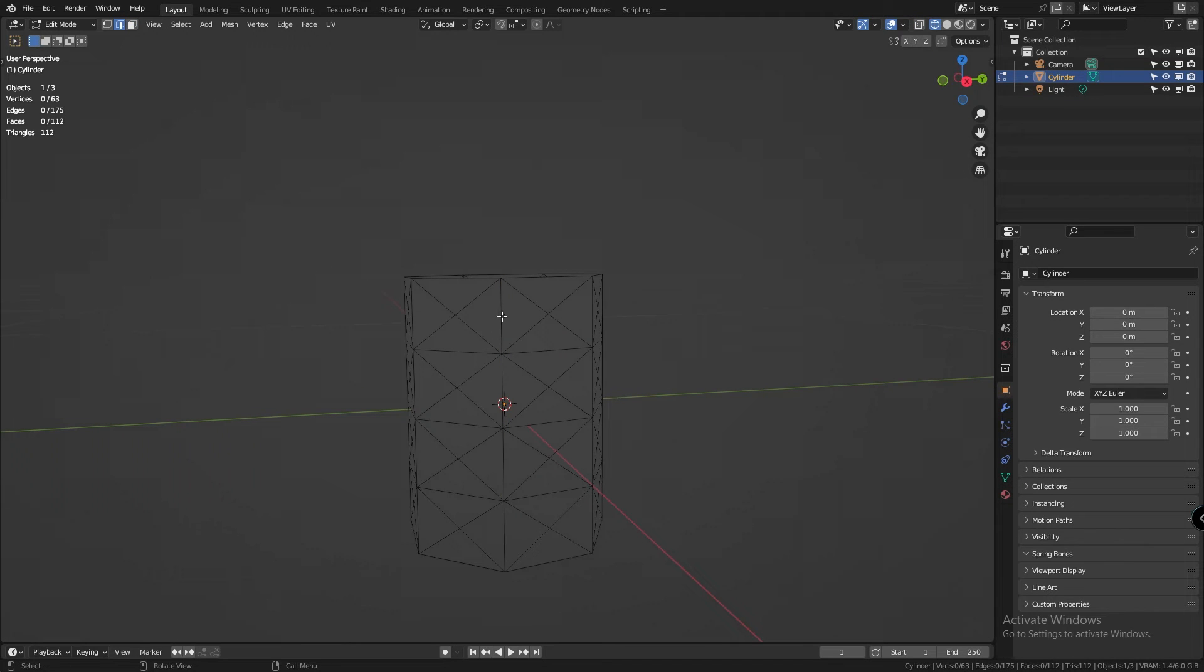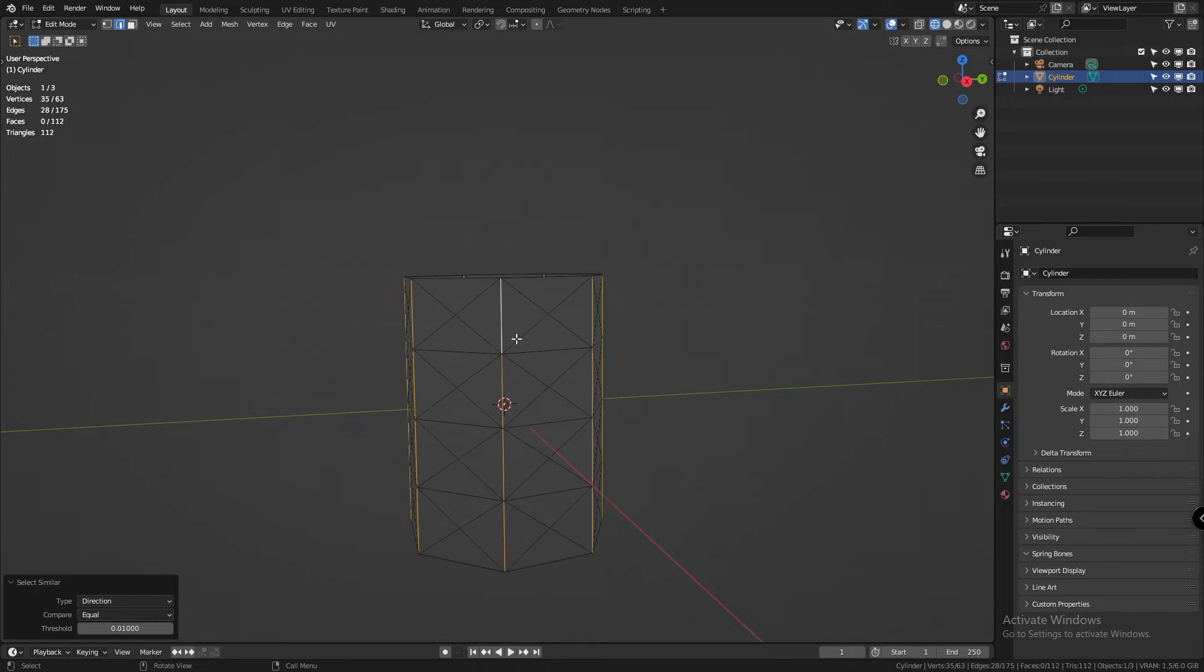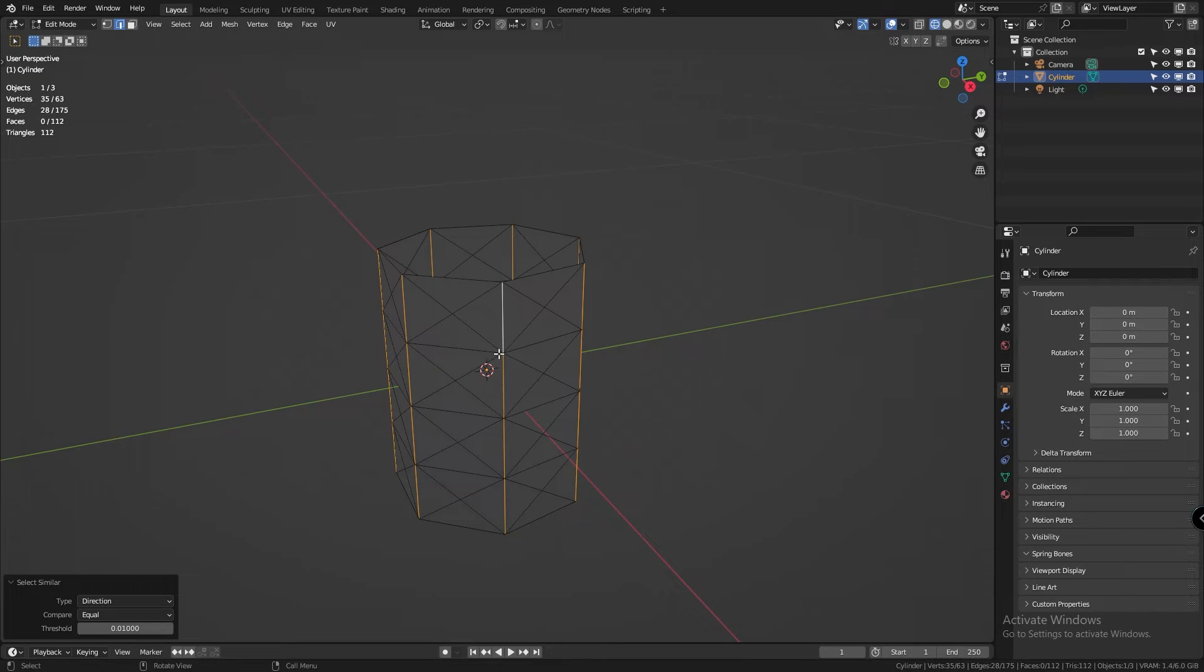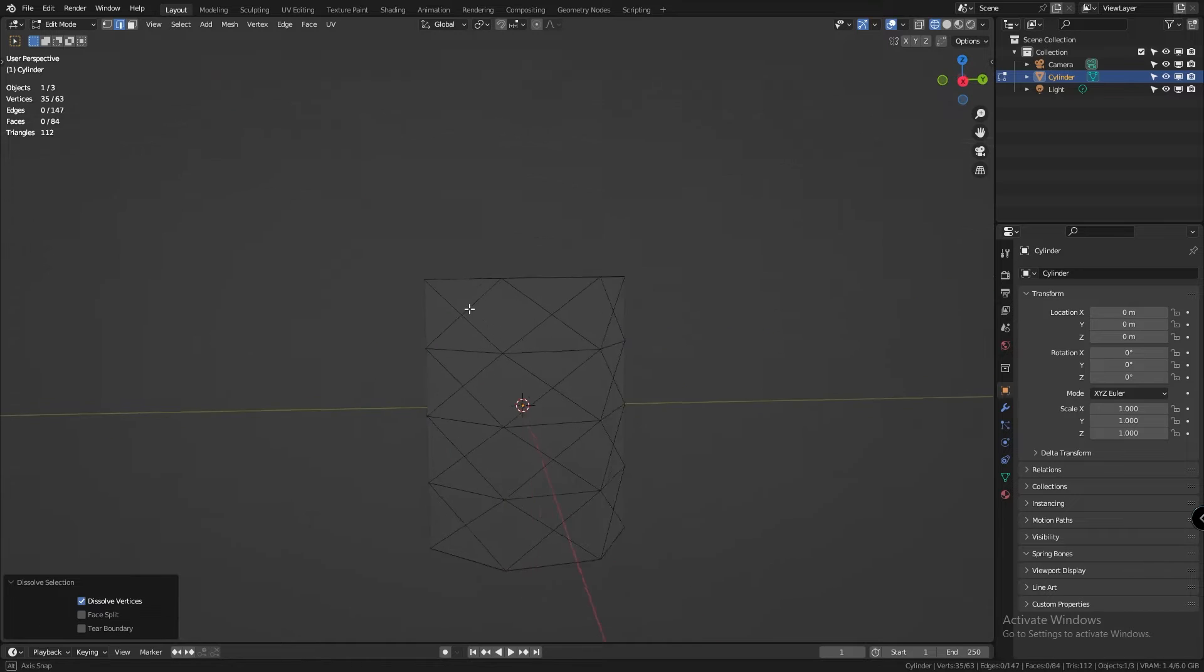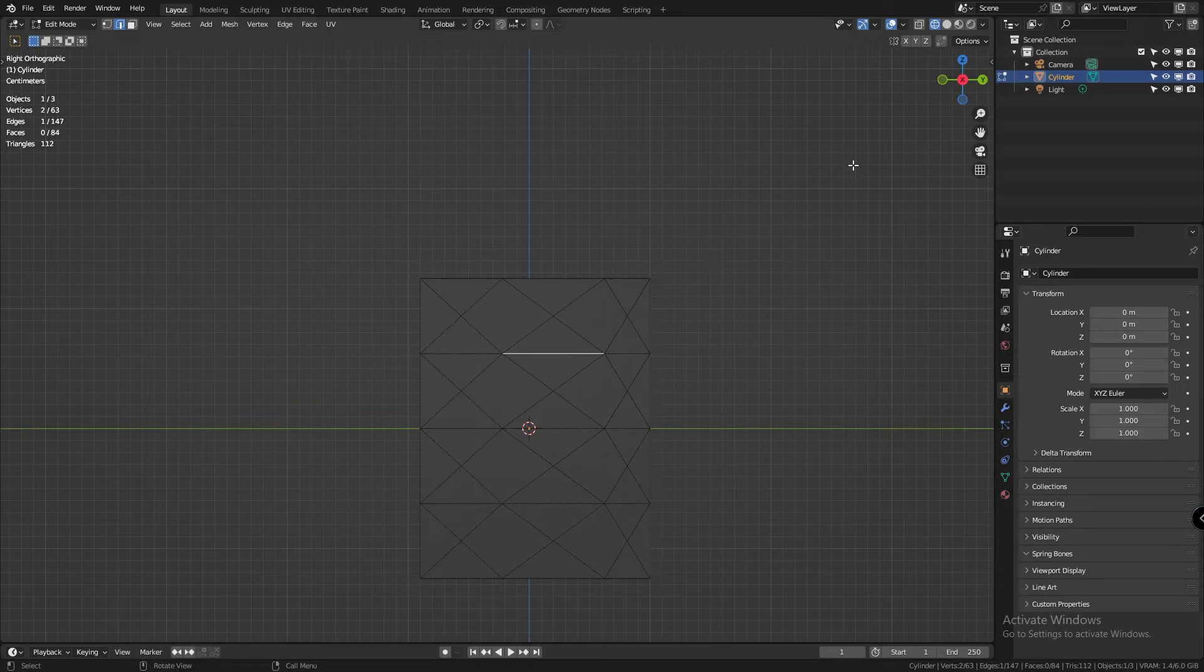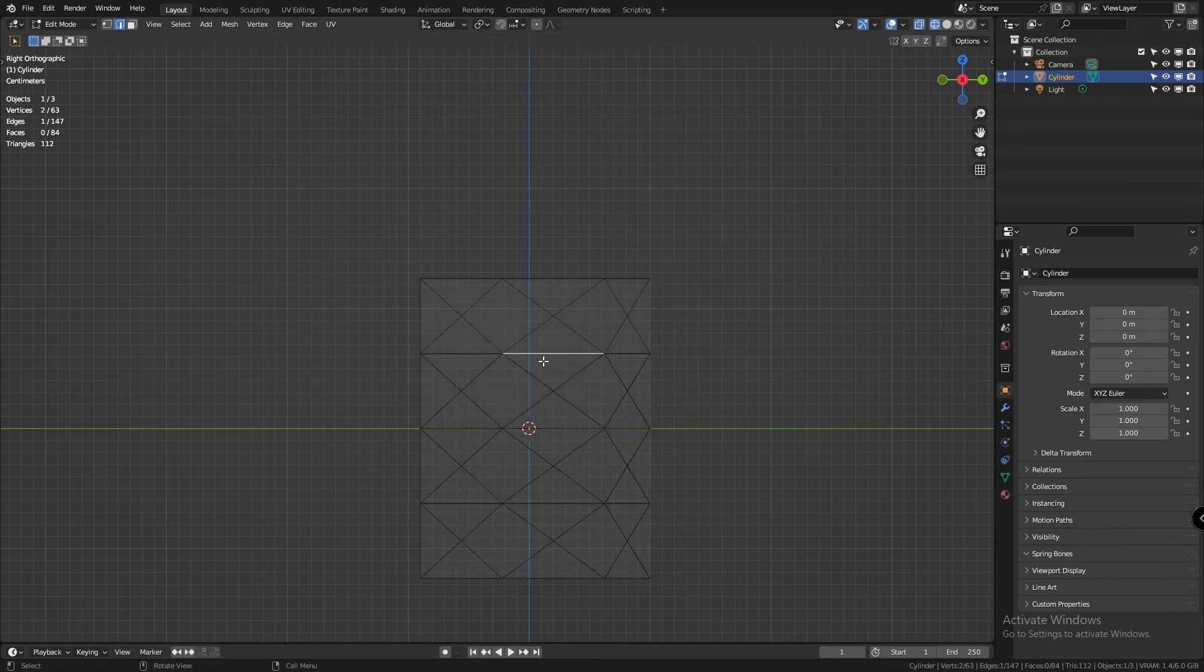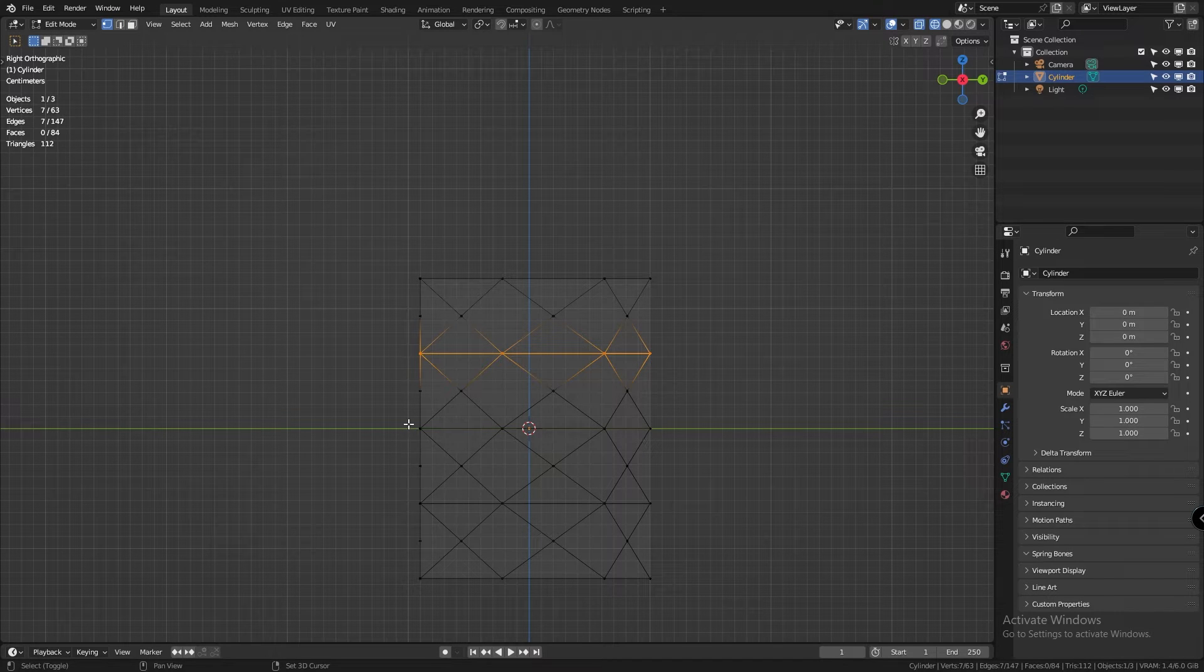Now select one of these edges going from top to bottom. Press shift g and select them by direction. Press ctrl x and this will dissolve all of these edges. Now enable the x-ray and select these 3 edge loops and dissolve them as well.